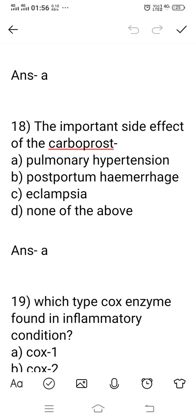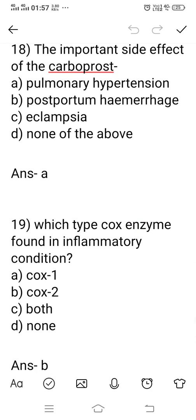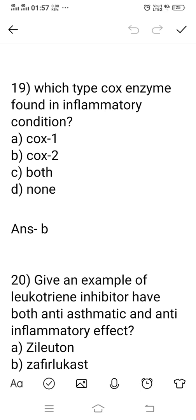Question number 18: what is the important side effect of Carboprost? Option A: pulmonary hypertension. Option B: postpartum hemorrhage. Option C: eclampsia. Option D: none. The right answer is pulmonary hypertension — increased pulmonary pressure. The important side effect of Carboprost is pulmonary hypertension. Question number 19: which type of COX enzyme is found in inflammatory conditions? Option A: COX-1. Option B: COX-2. Option C: both. Option D: none. COX enzymes are generally two types — COX-1 and COX-2. COX-1 is present in any tissue throughout the body, but COX-2 is found specifically in inflammatory conditions. The right answer is option B, COX-2.